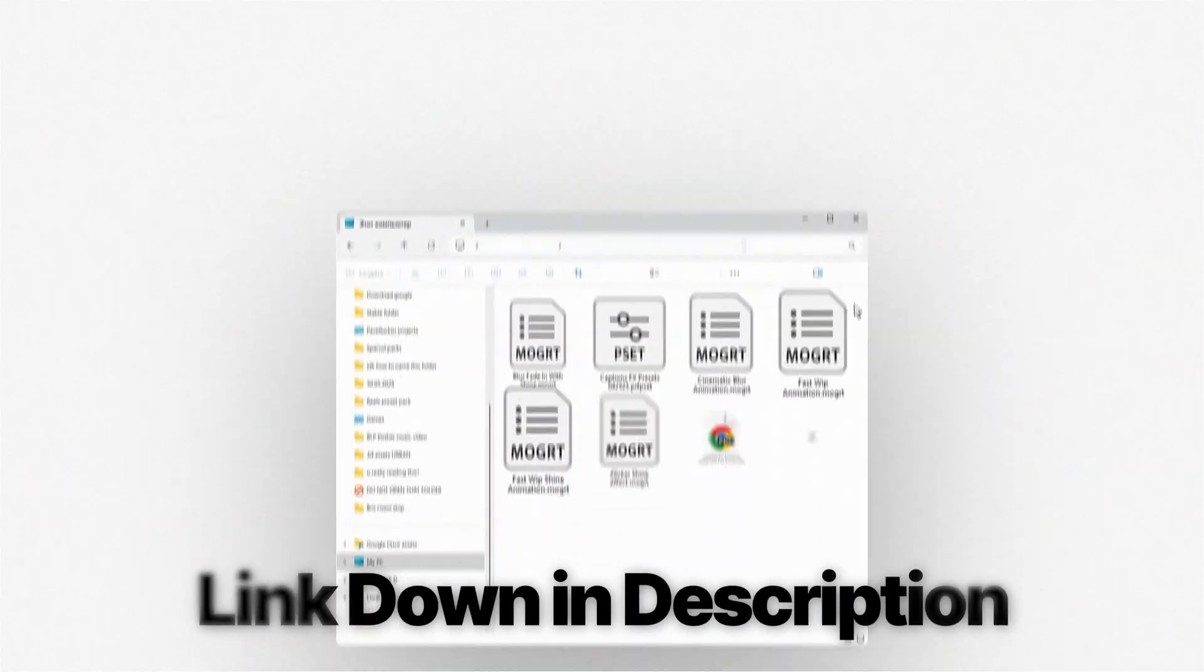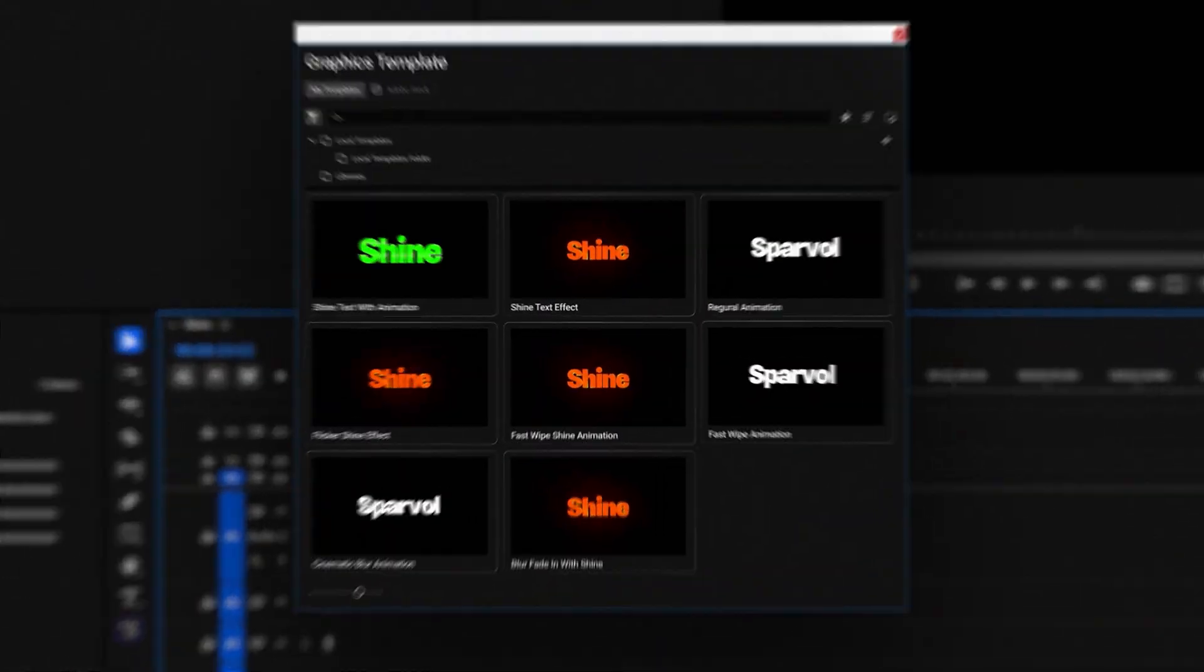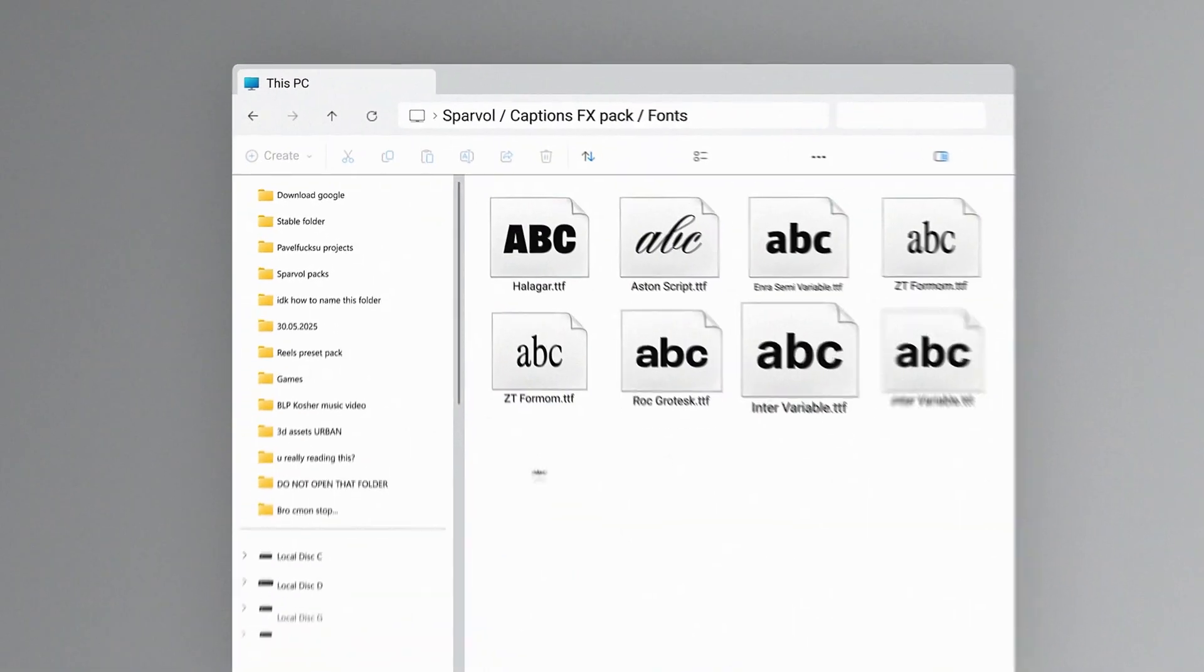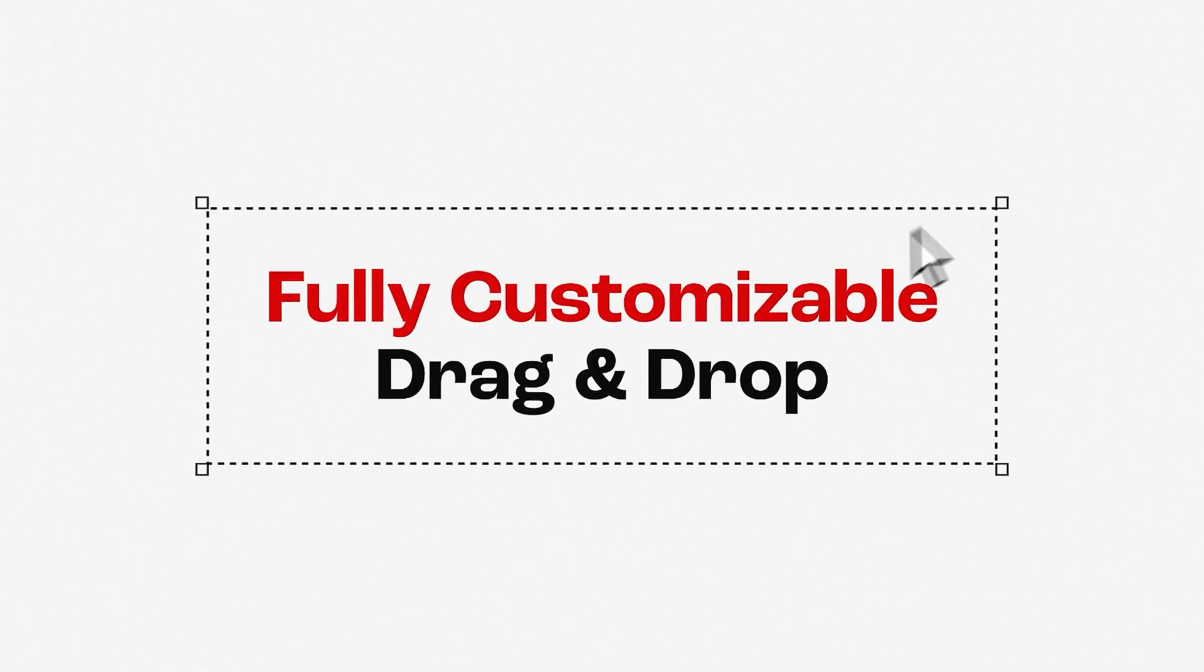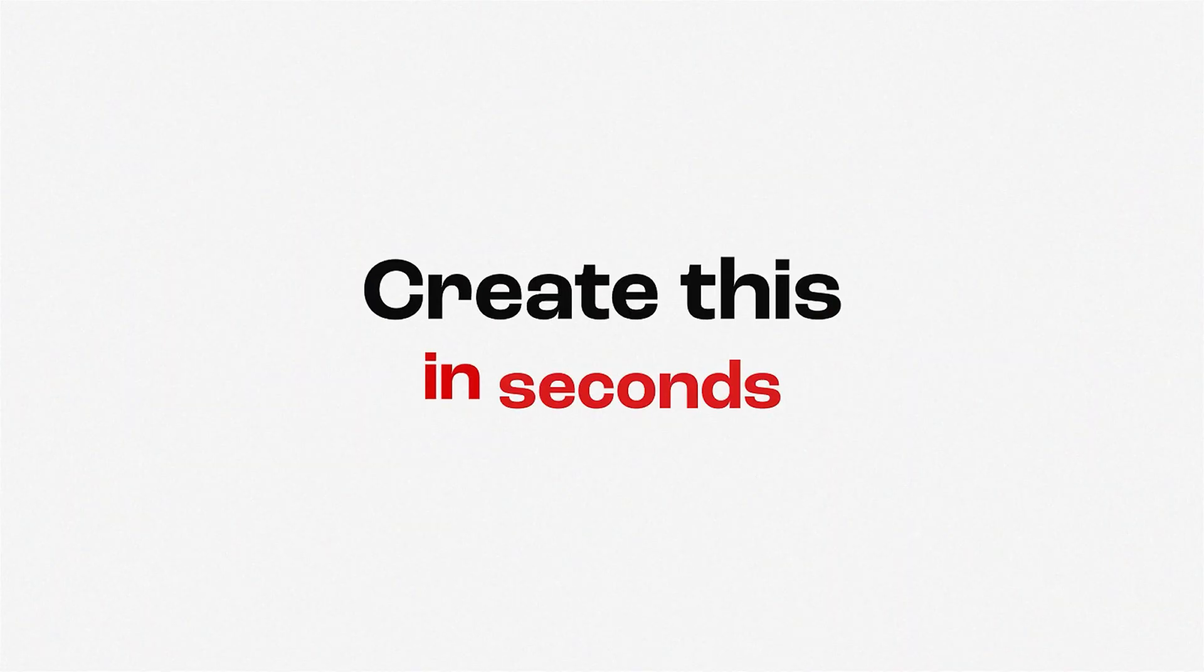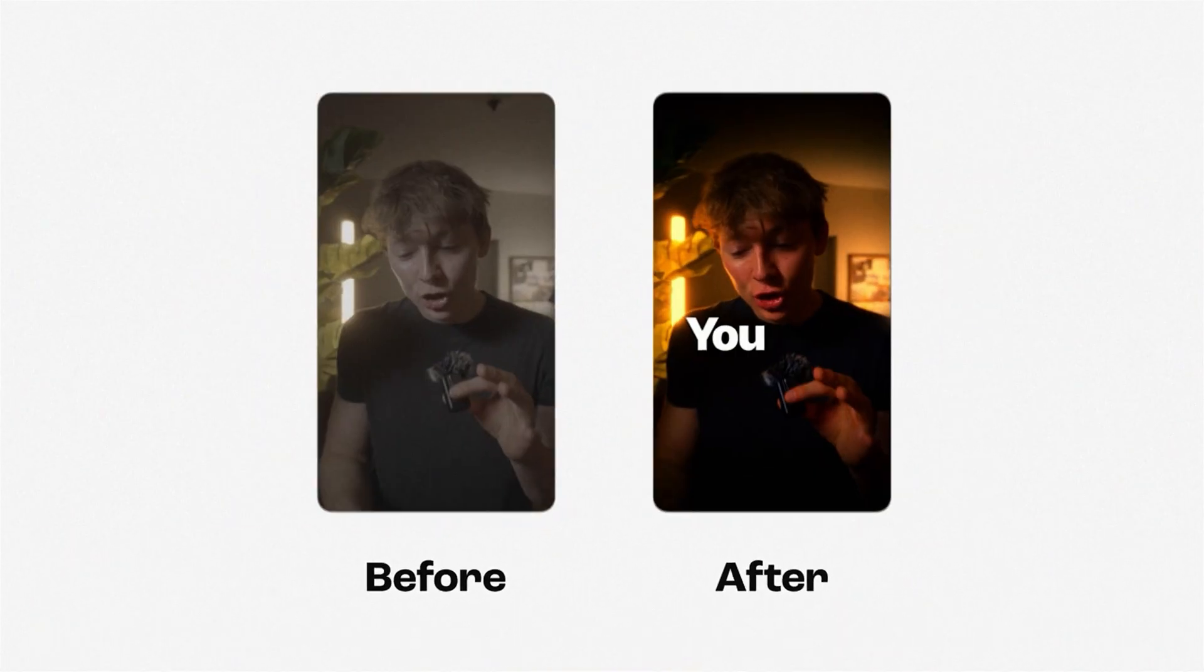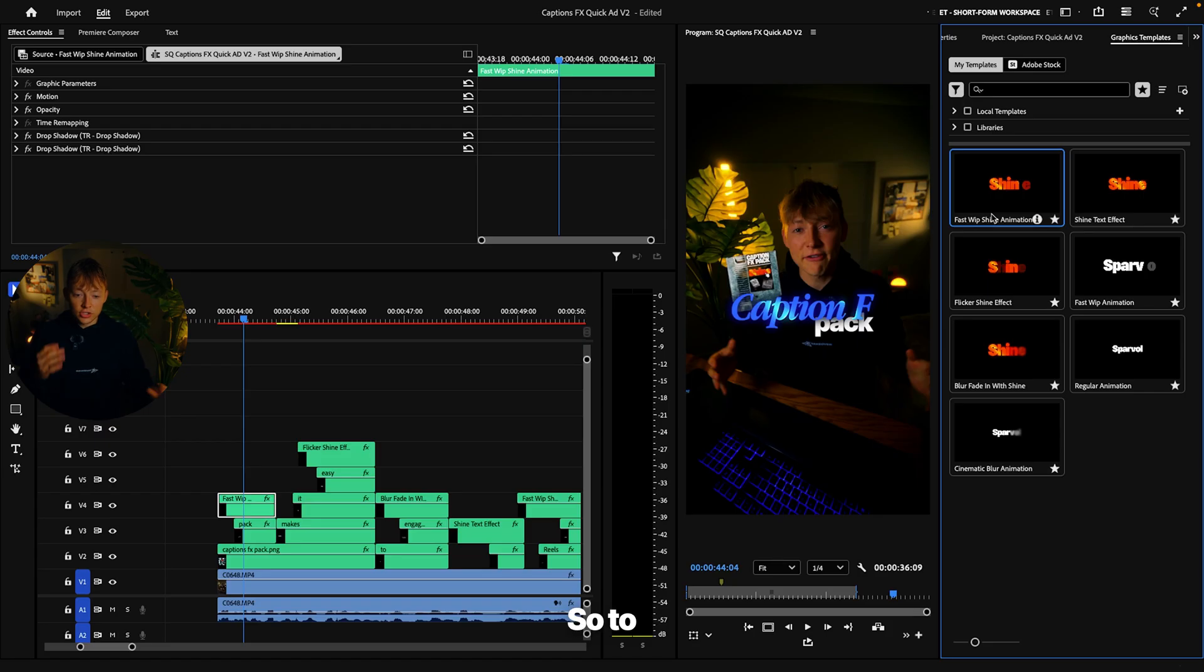So for these captions right here, I used my Mogart that I have in my captions FX pack, which this pack gives you all these fonts in a list, also with 15 plus high quality fonts. That way you guys have more variety. If you guys don't like these, you can always pair them with these other ones and you get all of these exclusive Mogarts plus the presets that we're going to be using.